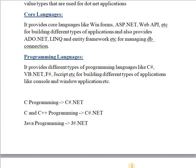The next part is core languages. .NET provides WinForms, ASP.NET, and Web API for building different types of applications. It also provides ADO.NET, LINQ, and Entity Framework for managing database connections and mappings. These core languages allow you to build different types of applications.